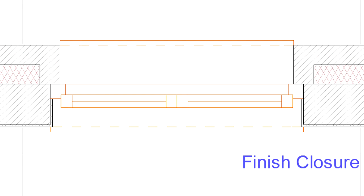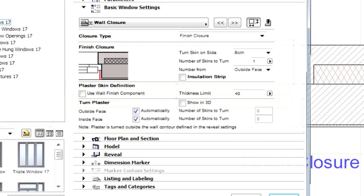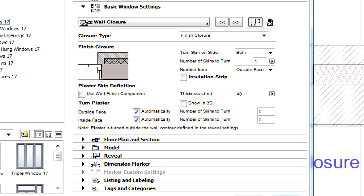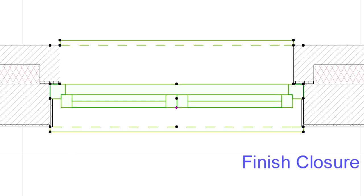Here you can see a finish closure reveal type. Let's open the Window Settings dialog and notice that we have a slightly different wall closure settings panel here. Let's check the Insulation Strip checkbox here and enter 20 mm for its value. Let's click OK to accept these changes and display the updated window on the floor plan.